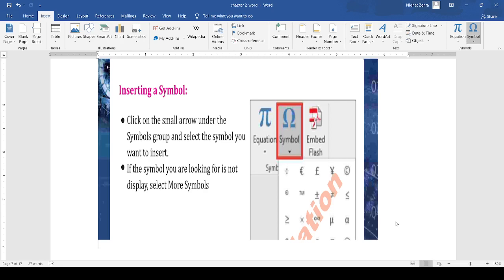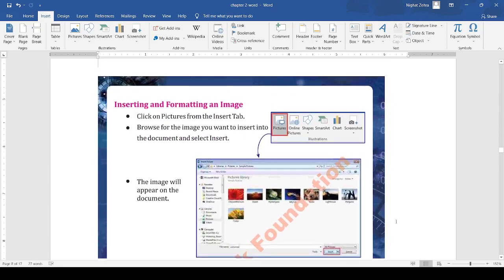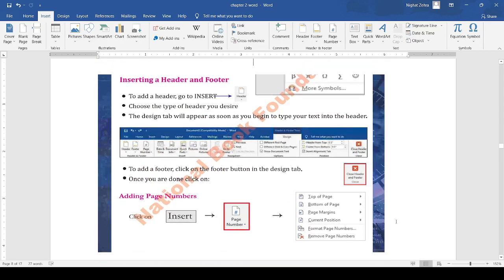Next is inserting a header and footer in the document. You can also add a header and footer in the document. What is a header? The top area of the page is called the header and the last section of the page is called the footer.